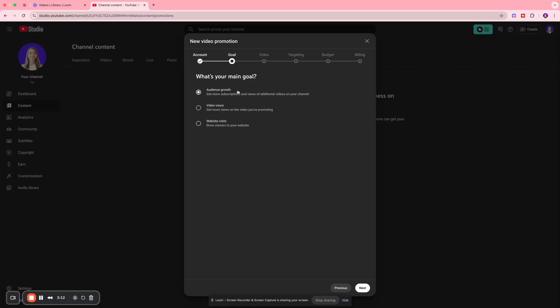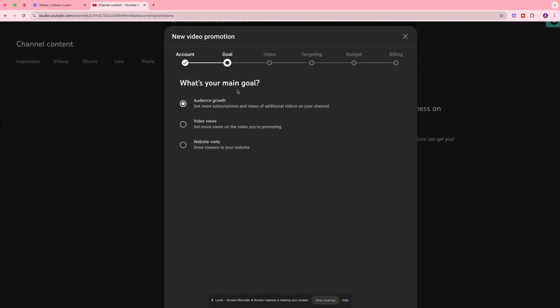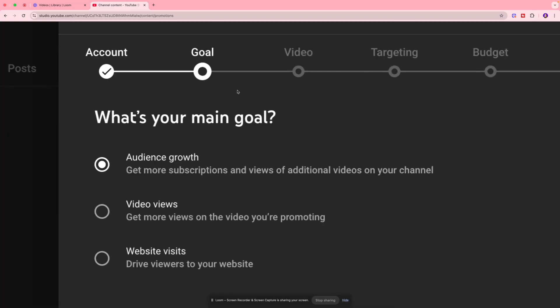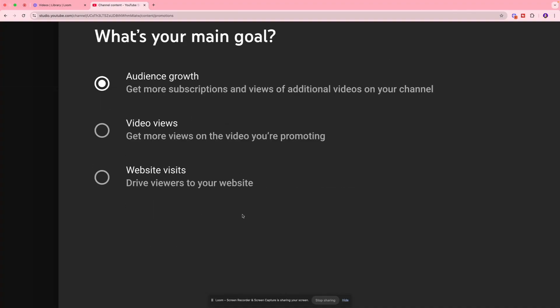Now we're going to select our goal of promotion. You can go for Audience Growth if you want to get more subscribers and views on additional videos on your channel. You can select Get More Views on the video you're promoting, or you can drive traffic to your website. For the purpose of this video, we're going to go for Video Views.